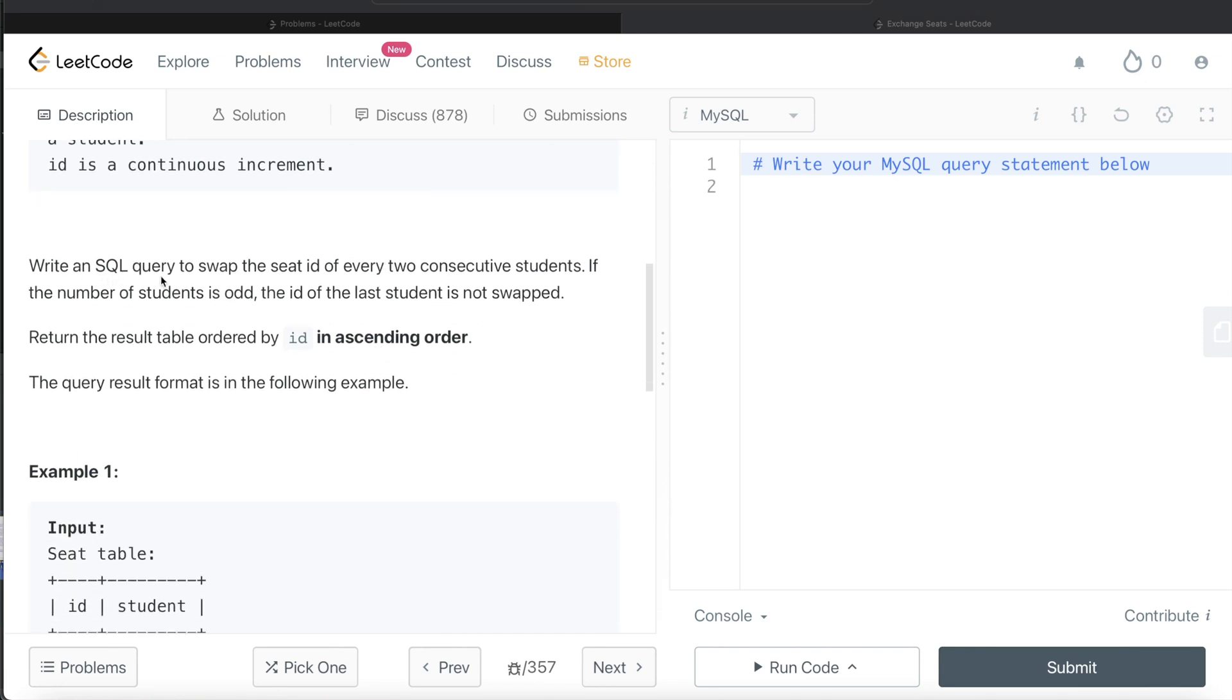We are asked to write a SQL query to swap the seat ID of every two consecutive students. If the number of students is odd, the ID of the last student is not swapped and the result is ordered by ID in ascending order.